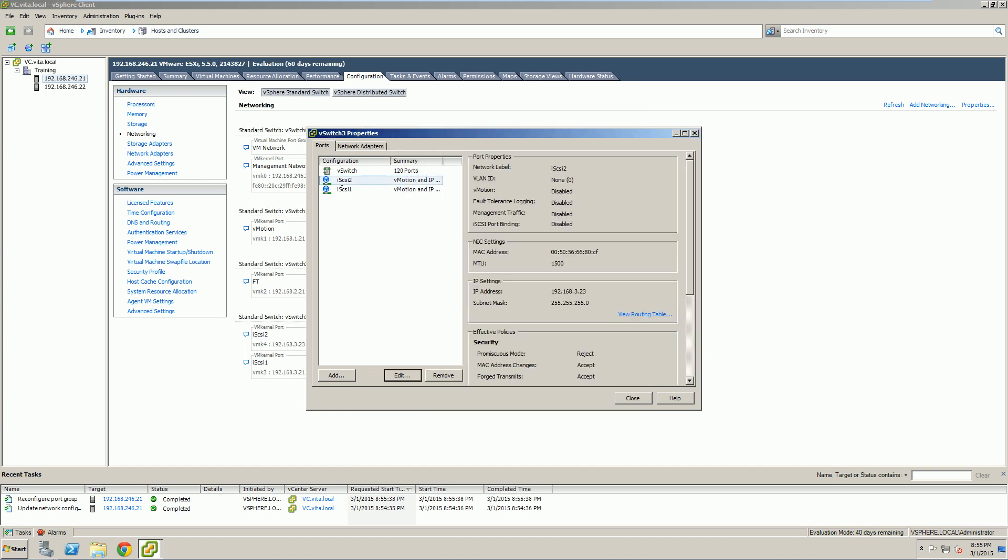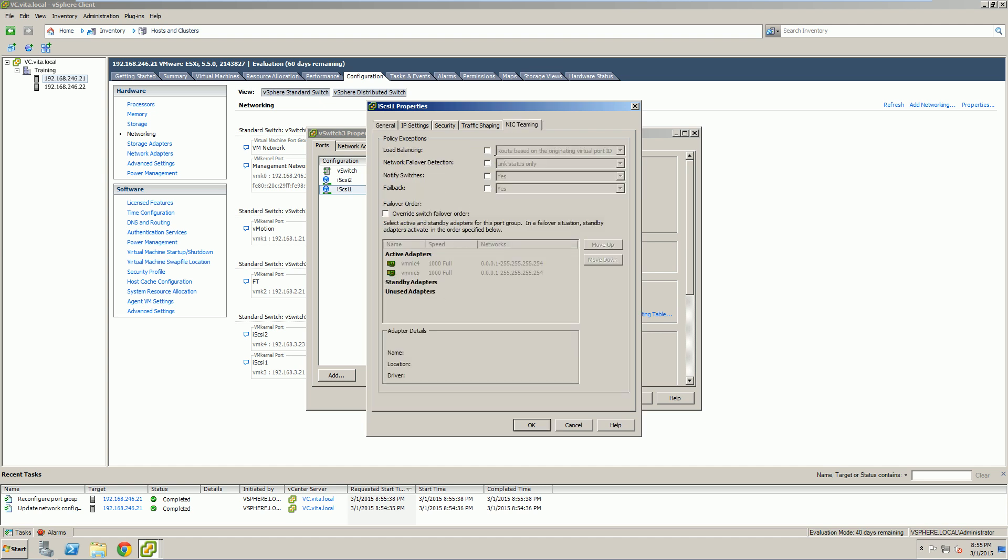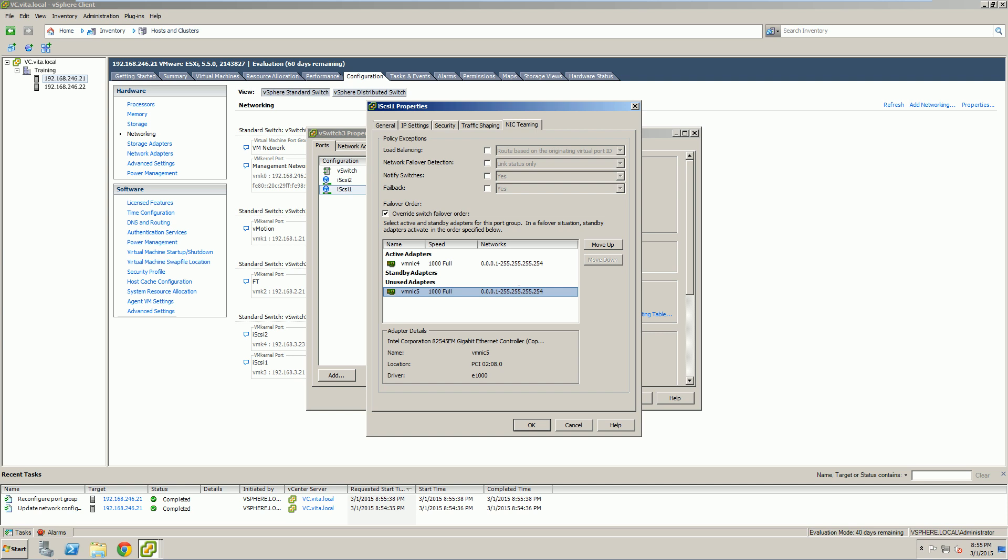You can set it as a standby so that if one fails, this one will kick in. But for our environment, we're not going that far just yet. We're going to do the same thing for iSCSI 1. Except this time, when we override it, we want to leave 4 as the active adapter. That way, iSCSI 1 is using 4, iSCSI 2 is using our vNIC 5.